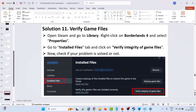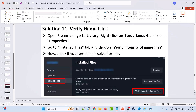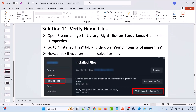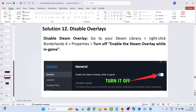Solution 11: verify the game files. Open Steam, go to Library, right-click Borderlands 4 and select Properties. Go to the Installed Files tab, then click Verify Integrity of Game Files. After the verification is done, launch the game and check if your problem is solved.